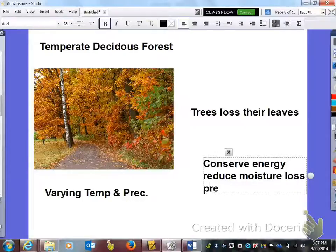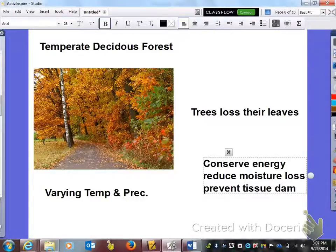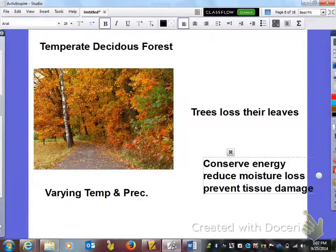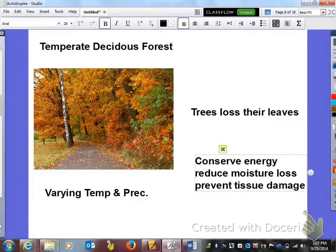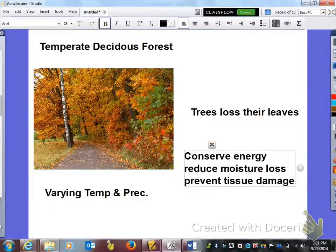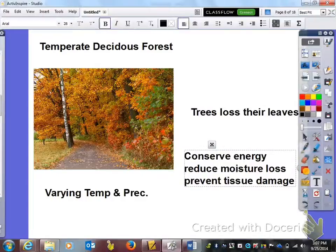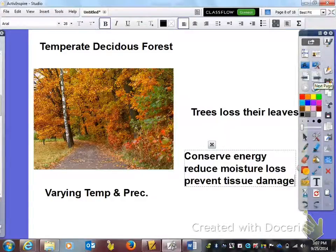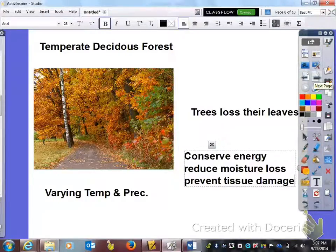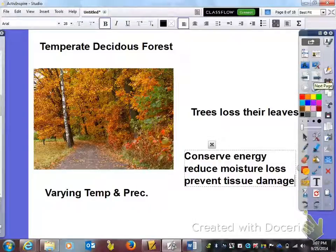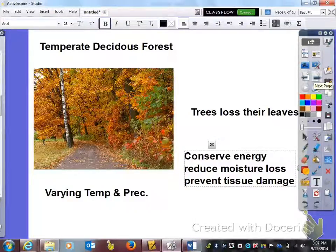And also prevent tissue damage. If the leaves stayed on there they have water in them and if it became a hard freeze that's going to cause some tissue damage. So that is another reason why our leaves in this area fall off during the fall.